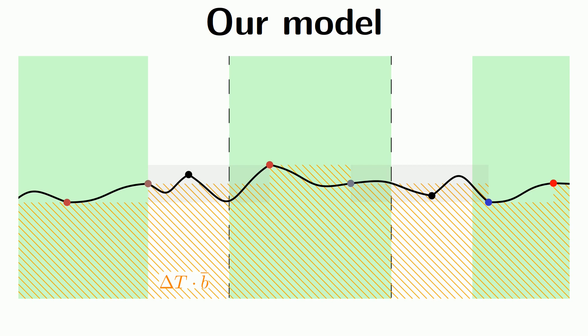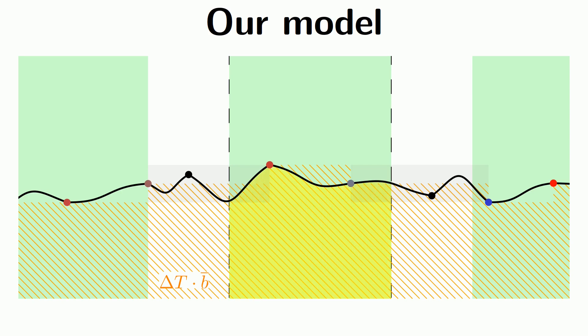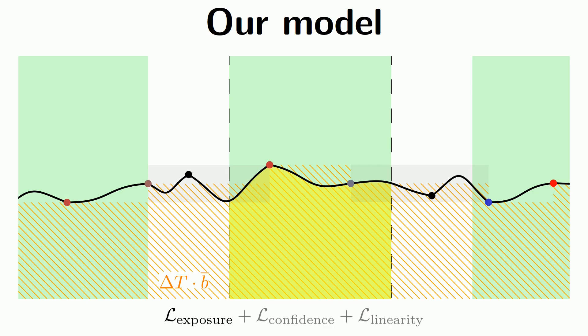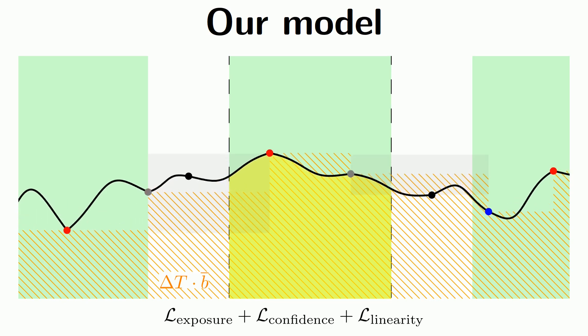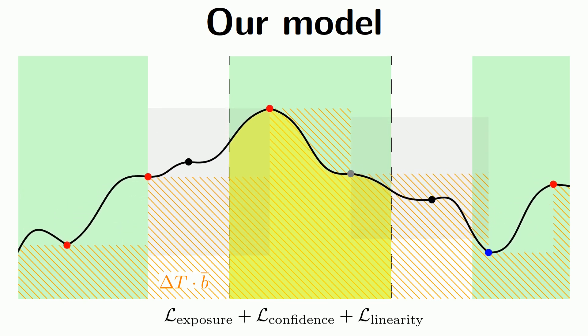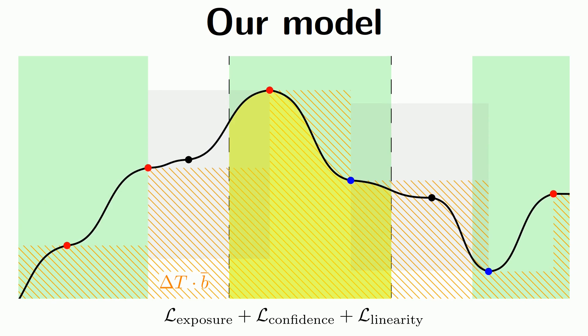Based on this construction, we can efficiently and accurately compute the energy accumulated during exposure periods, for which the brightness frames provide ground truth. Optimizing our exposure loss, together with our confidence and linearity regularizers, brings our model into agreement with the frames.